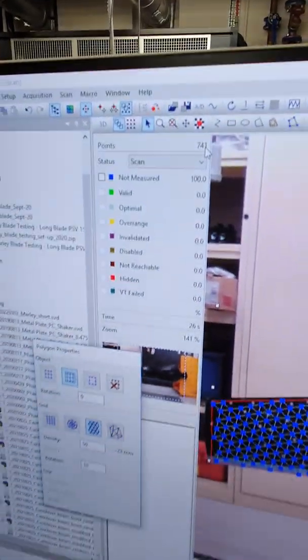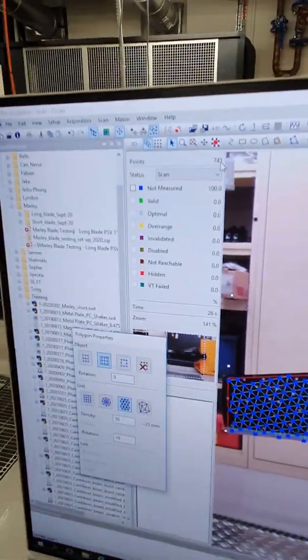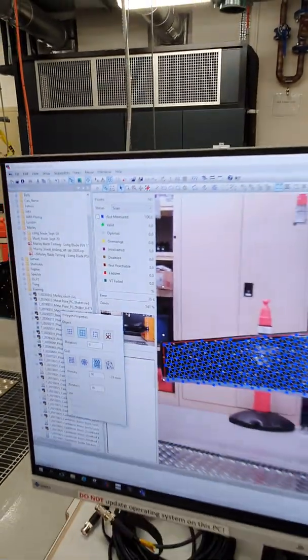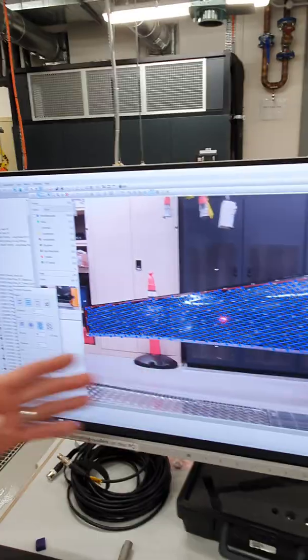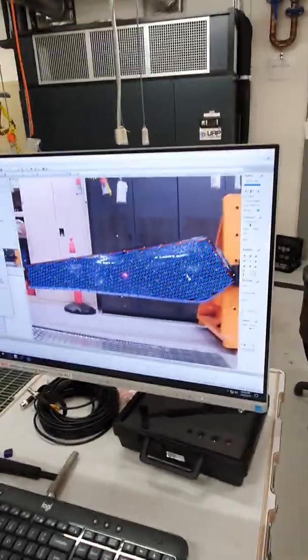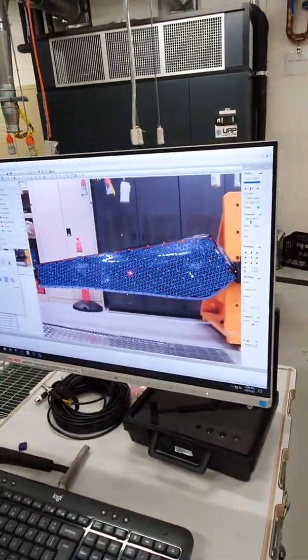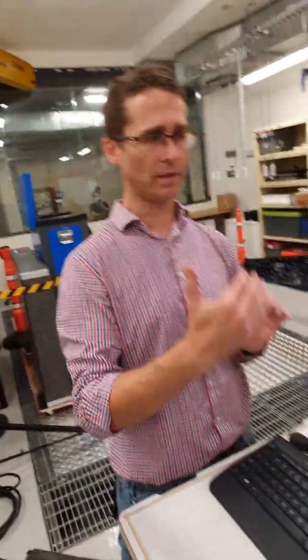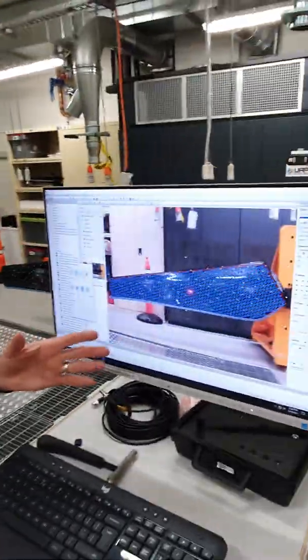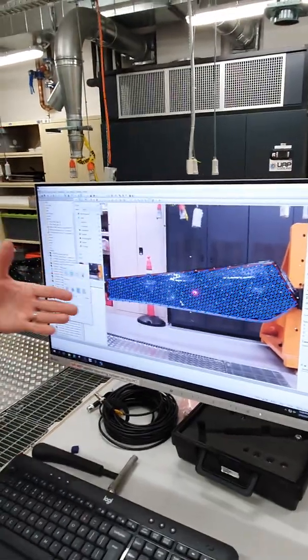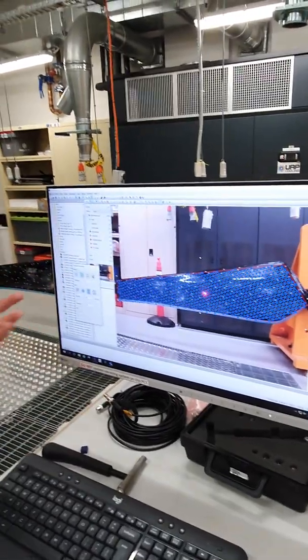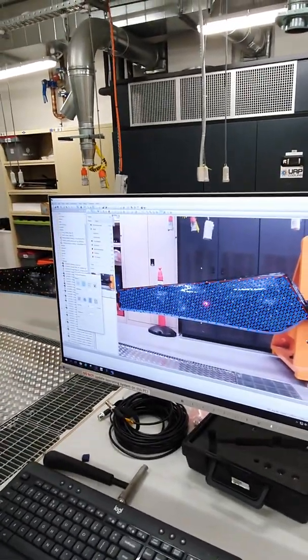And we don't need that. The number of points you need is a function of the upper frequency limit or the highest frequency mode shape that you're interested in. For the first three or four bending modes of this beam and this blade and the torsional mode, we might need 40 or 50 measurement points.